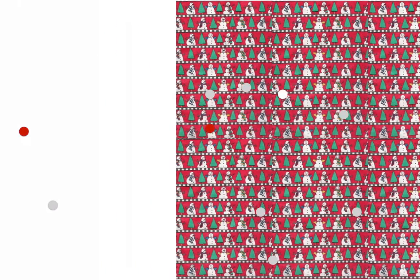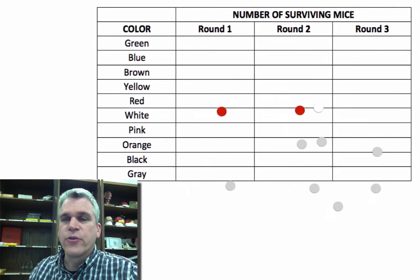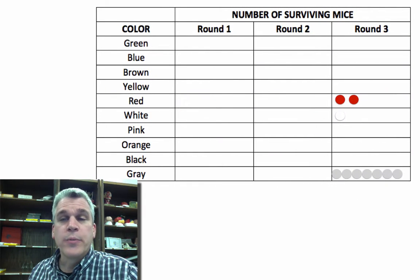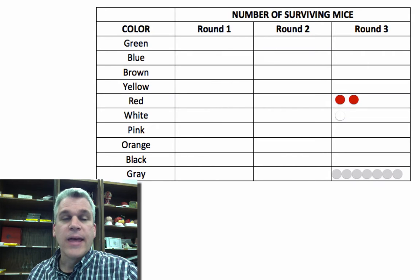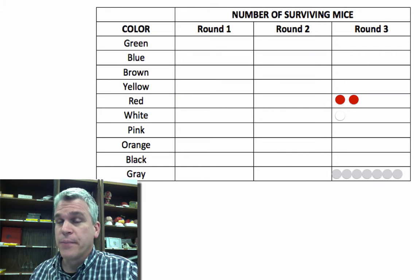All right, we'll take the paper away, and let's count up how many we have after round three. So we had 20% red, we had 10% white, and 70% gray.